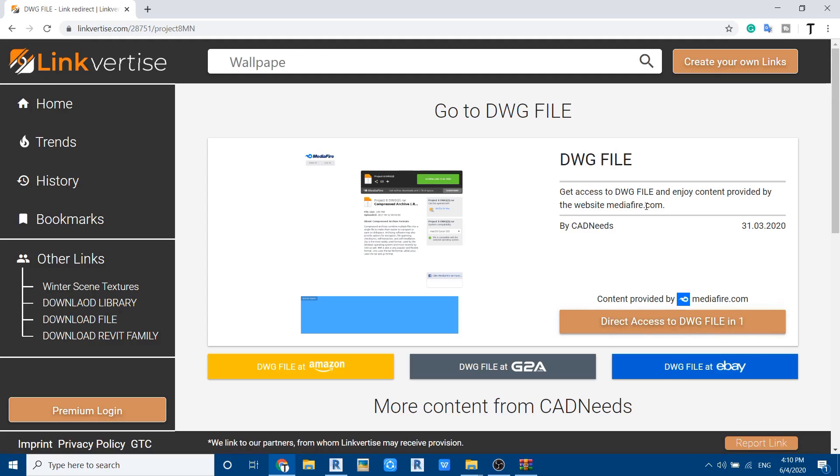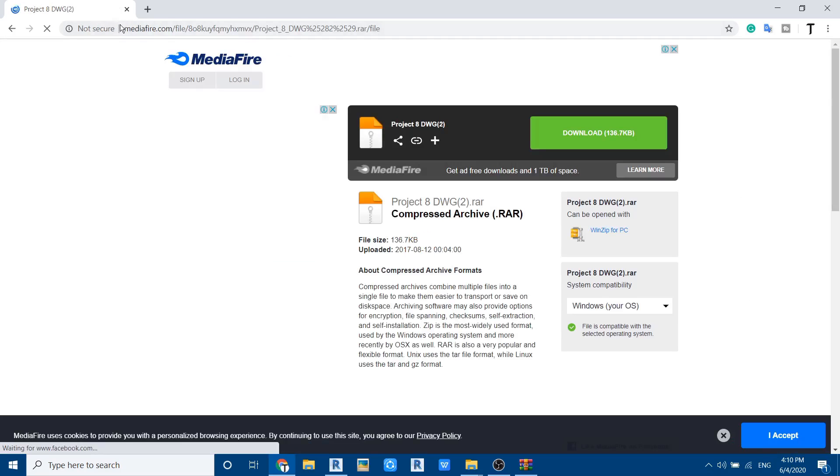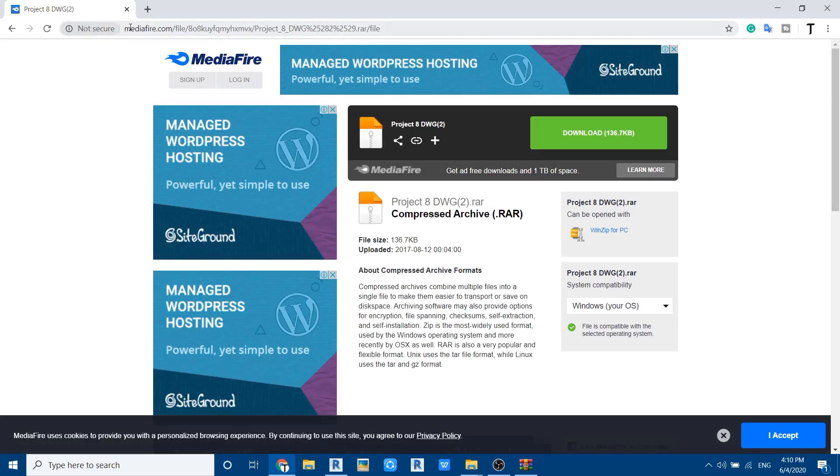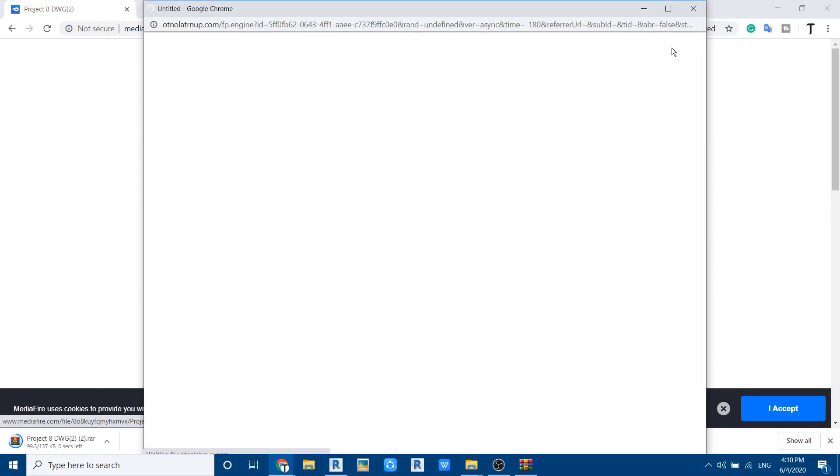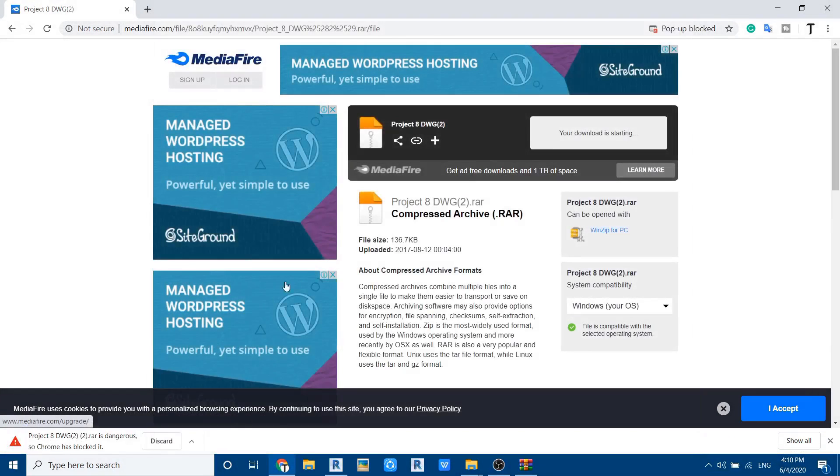Just click direct access to DWG file and you can see it takes you to mediafi.com. Here you can click download and your download is now started.